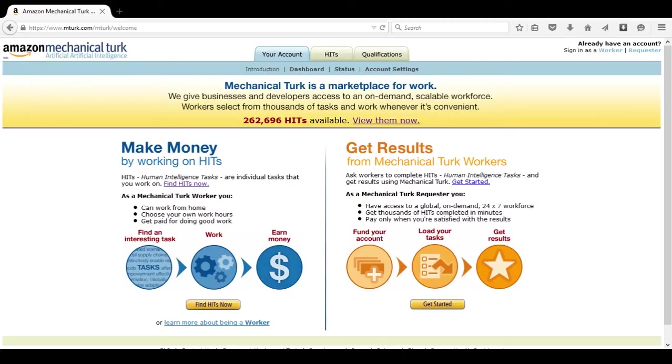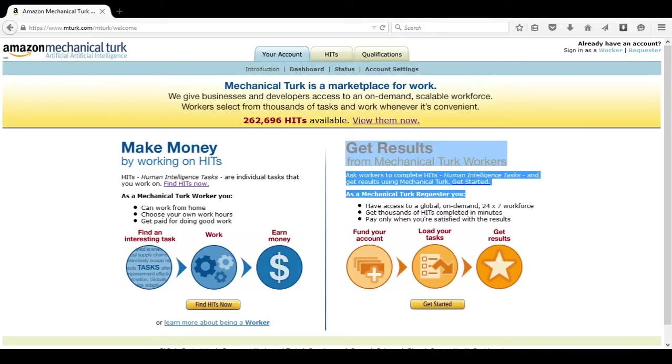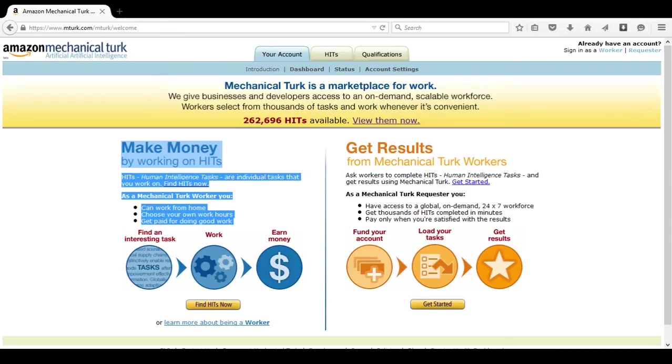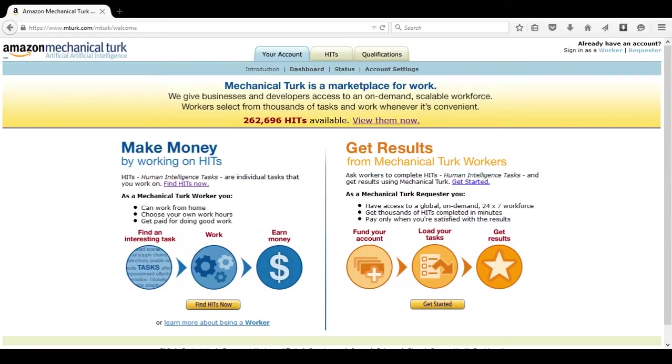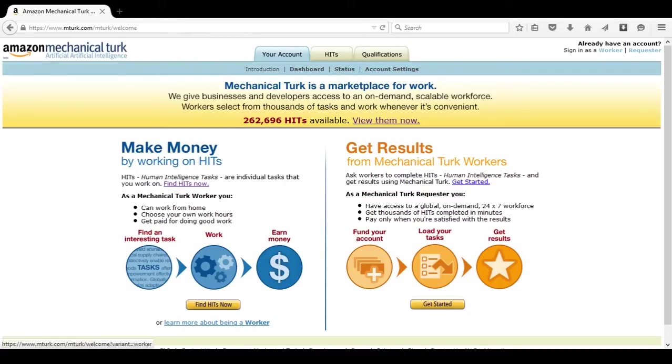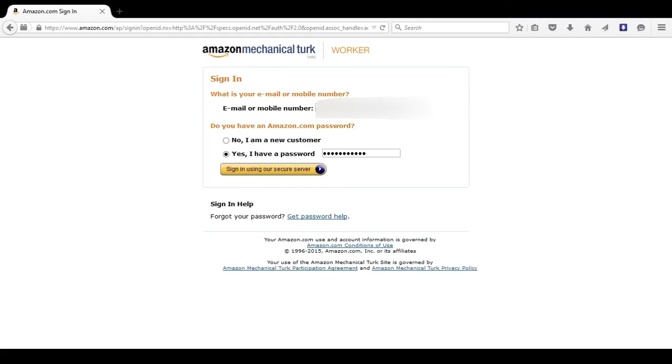If you were a company trying to find people to do HITs, you would use get results. This is not what you're going to be using typically, unless you actually want to hire some workers, but you're going to be using make money by working on HITs. So, from here, you want to click sign in as worker. You can also view more information by clicking learn more about being a worker. We're going to go ahead and sign in now.